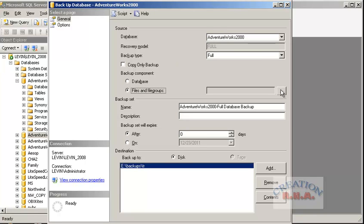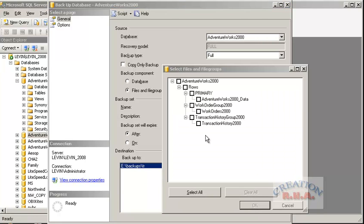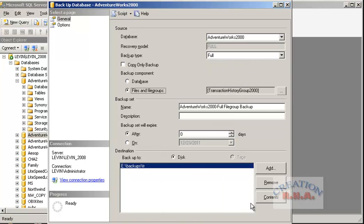Double click here. I am going to select the transaction log backup. This is the file group I want to backup - it already says transaction history group 2000. I am going to select OK. Now here there is the option of disk and tape. The tape is disabled because I don't have a tape device attached to my system.